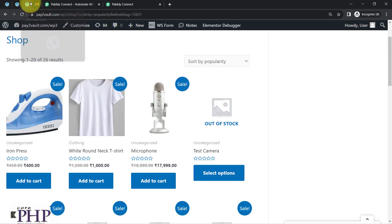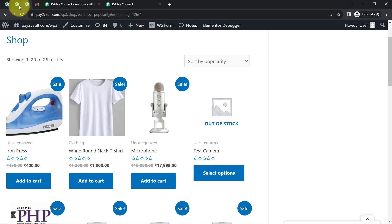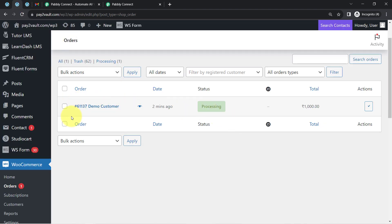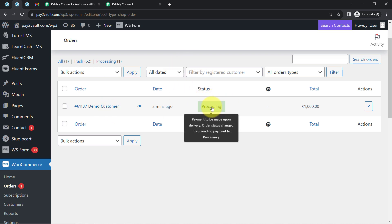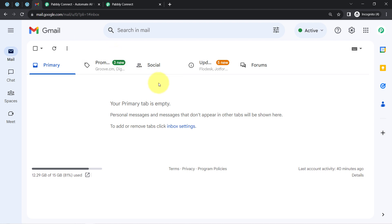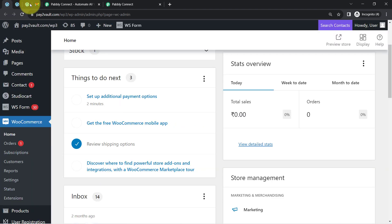This is the WooCommerce dashboard of my e-commerce store. As a dummy user I have already placed an order here — the customer name is 'demo customer' and the status is 'processing'. As the admin, I am going to cancel this order, and as soon as I do that, an order cancellation email will be received on my Gmail account automatically.